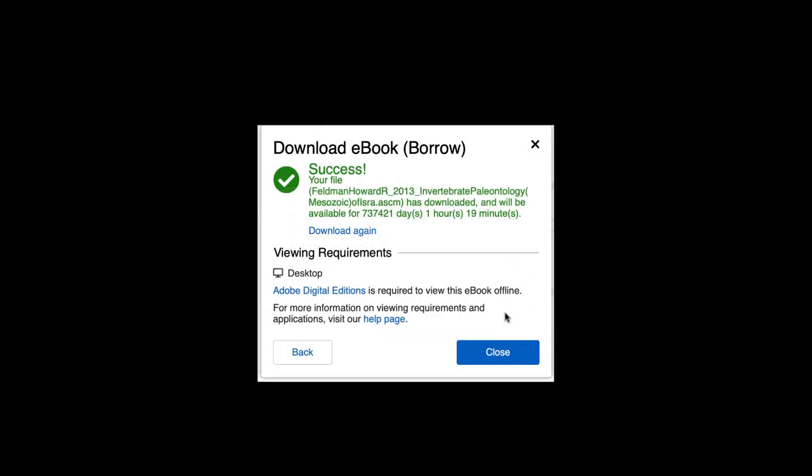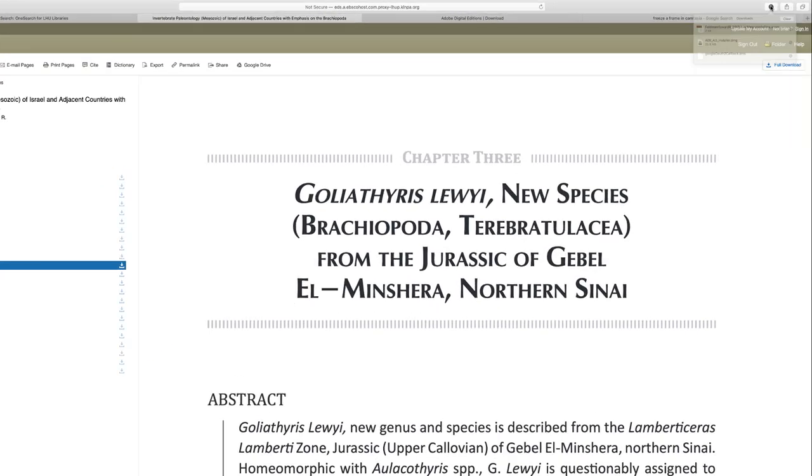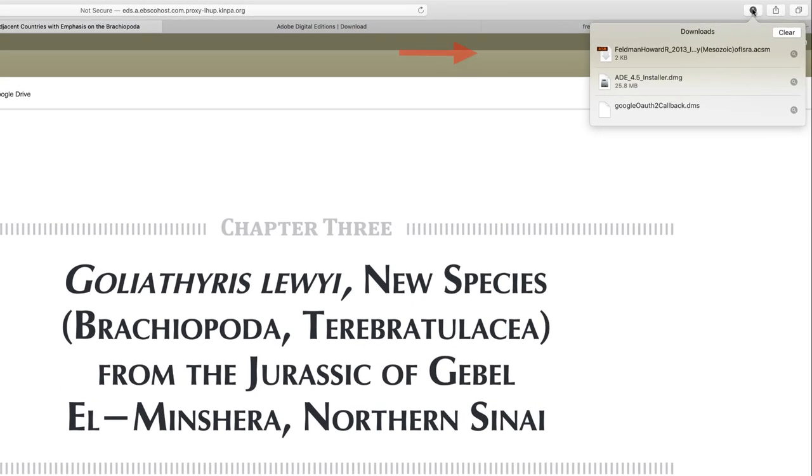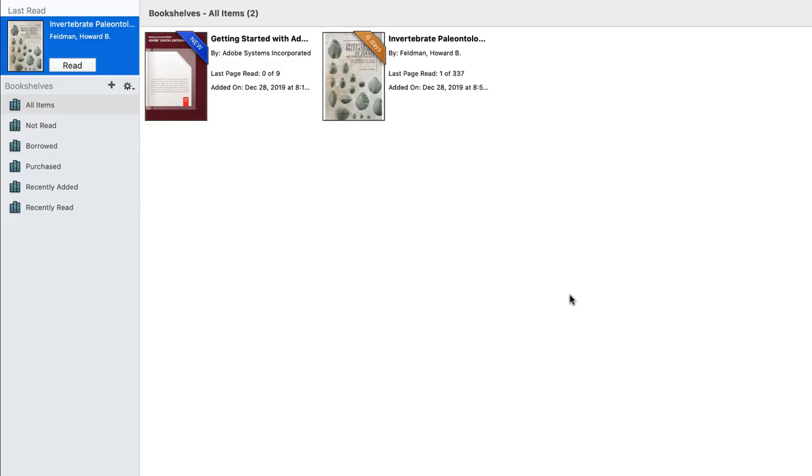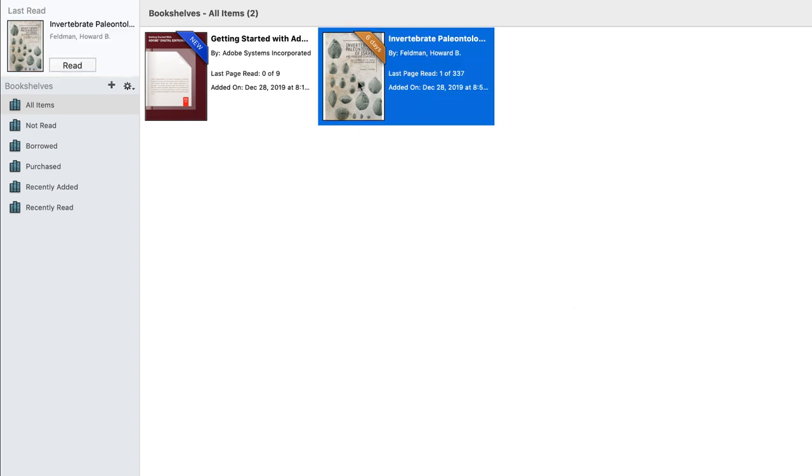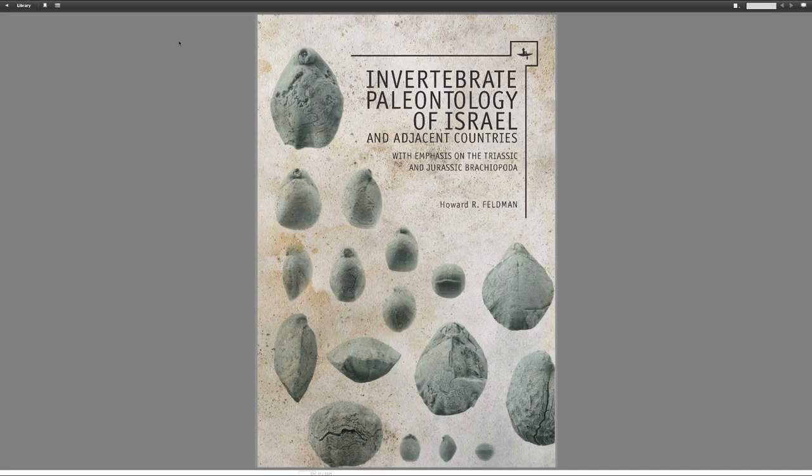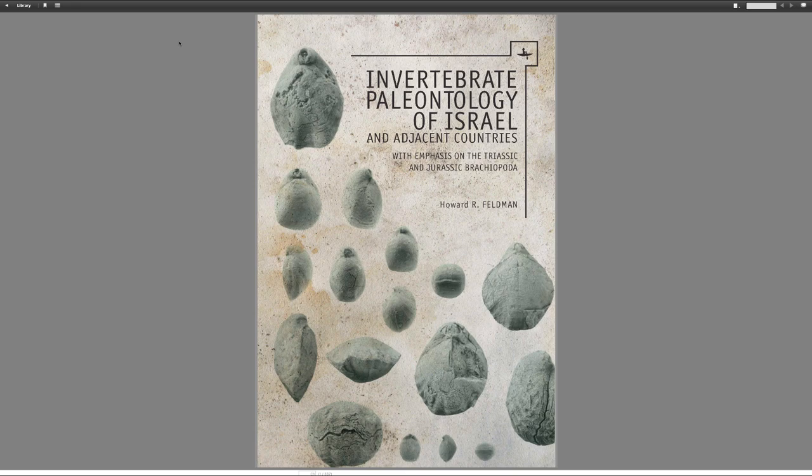We'll close this menu and then go to downloads. Click open, and the book should open in Adobe Digital Editions.